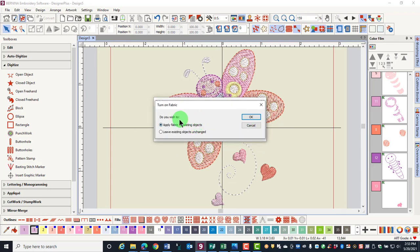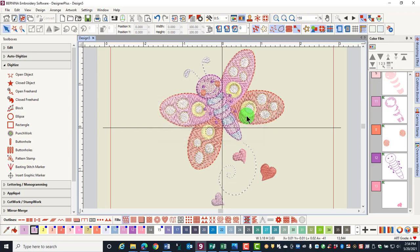You have a choice to apply fabrics to existing objects or leave existing objects unchanged. Leave it at the default choice and click OK.